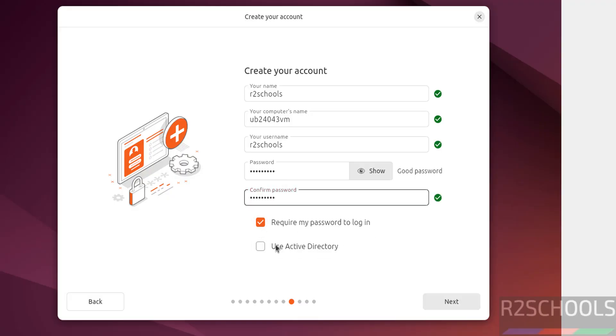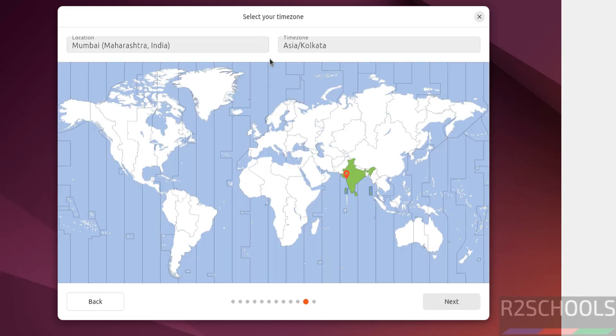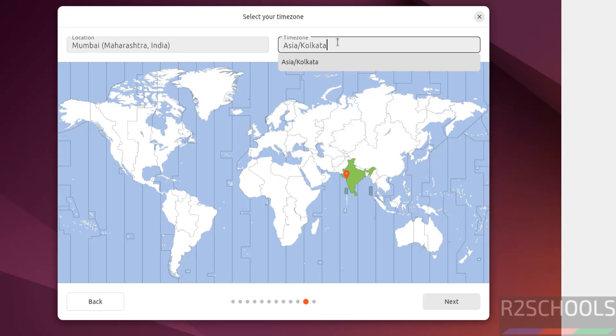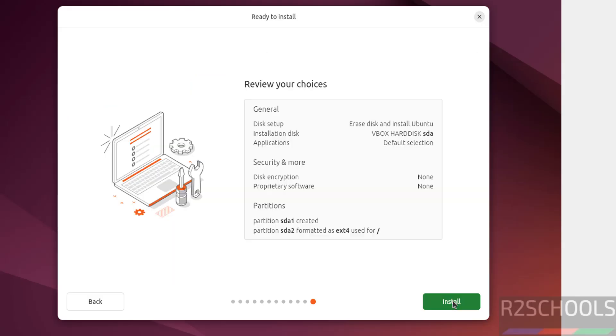If you have Active Directory, select Use Active Directory. I don't have it, so click on Next. Select the region or time zone. You can select from this, you can search from here and select, or you can click on this globe, then click on Next. I'm going with the defaults.